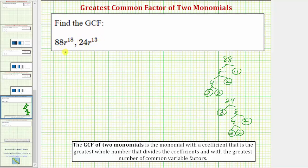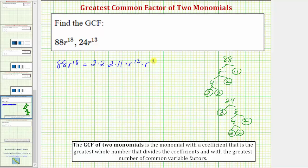To help us determine the greatest common factor, let's write 88r to the 18th as: the prime factorization of 88 is 2 times 2 times 2 times 11, and r to the 18th as r to the 13th times r to the 5th, since we noticed these two monomials have 13 factors of r in common. Notice how r to the 13th times r to the 5th is still r to the 18th.